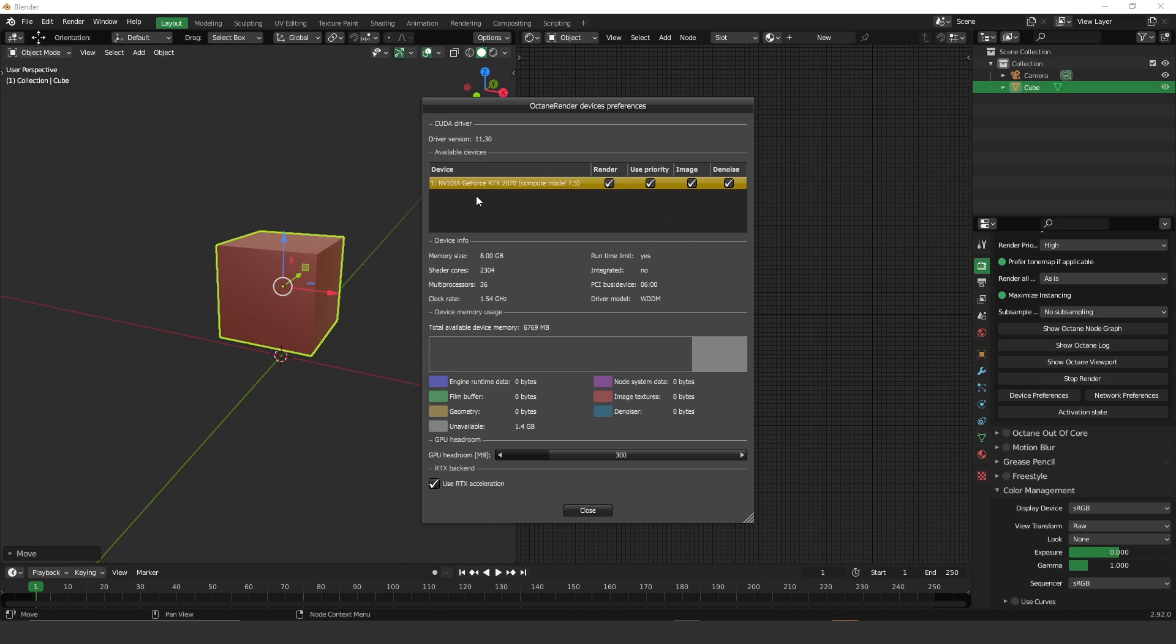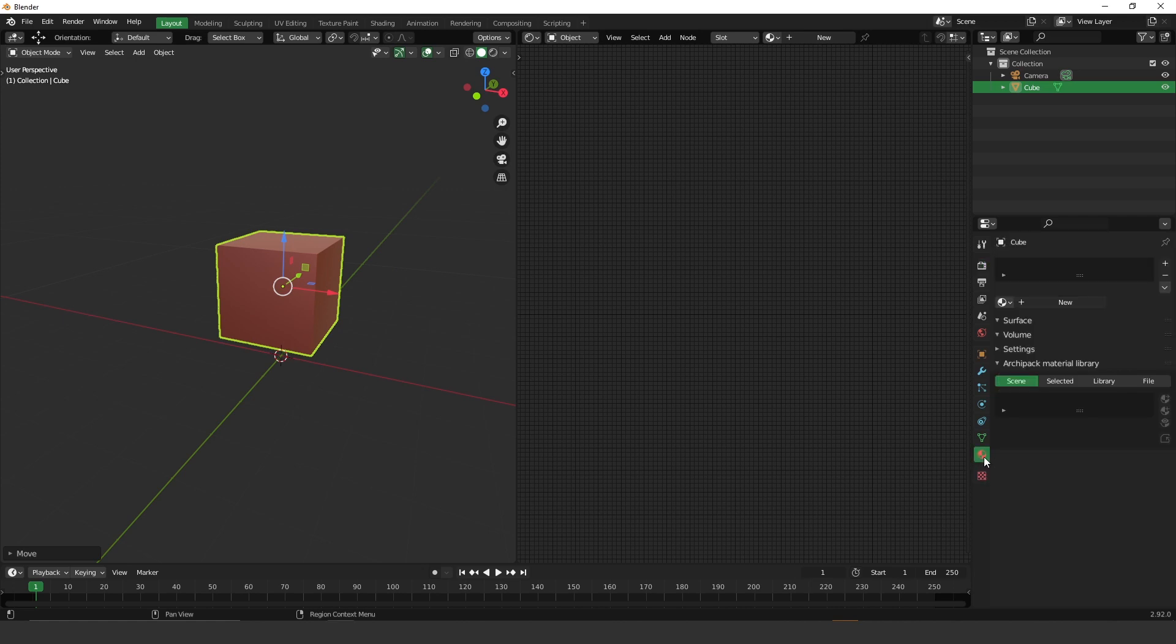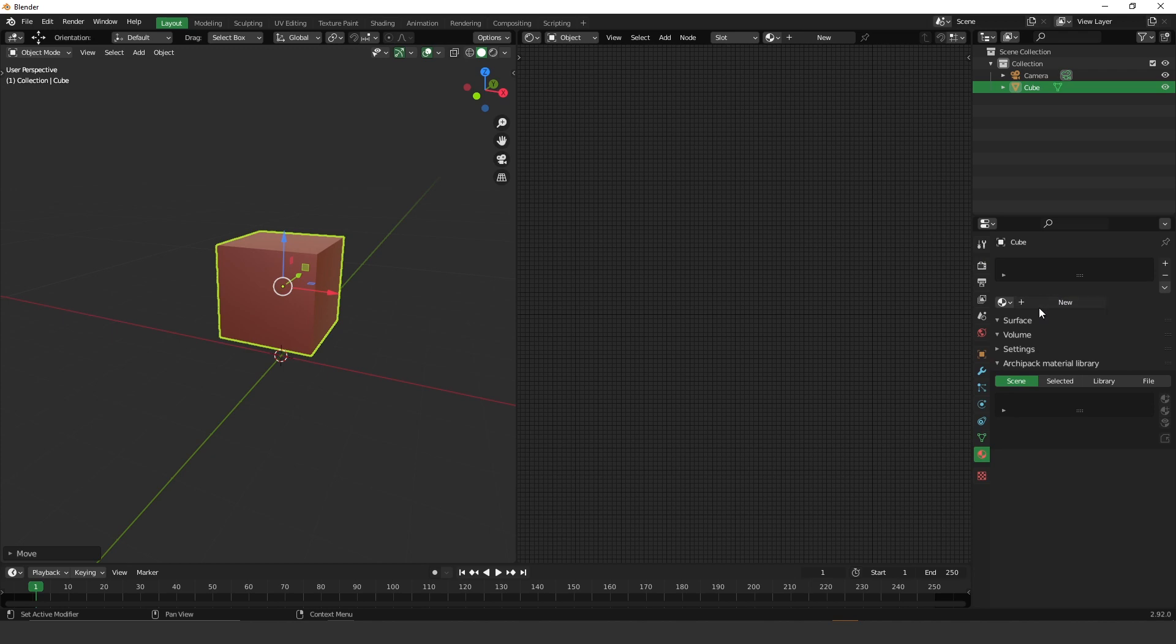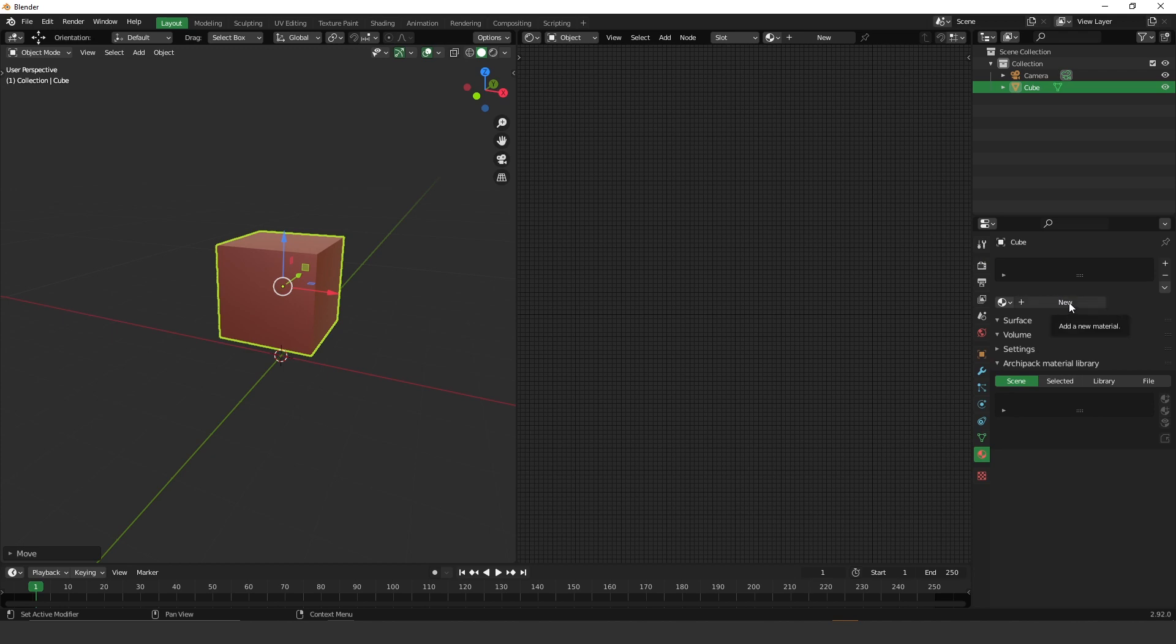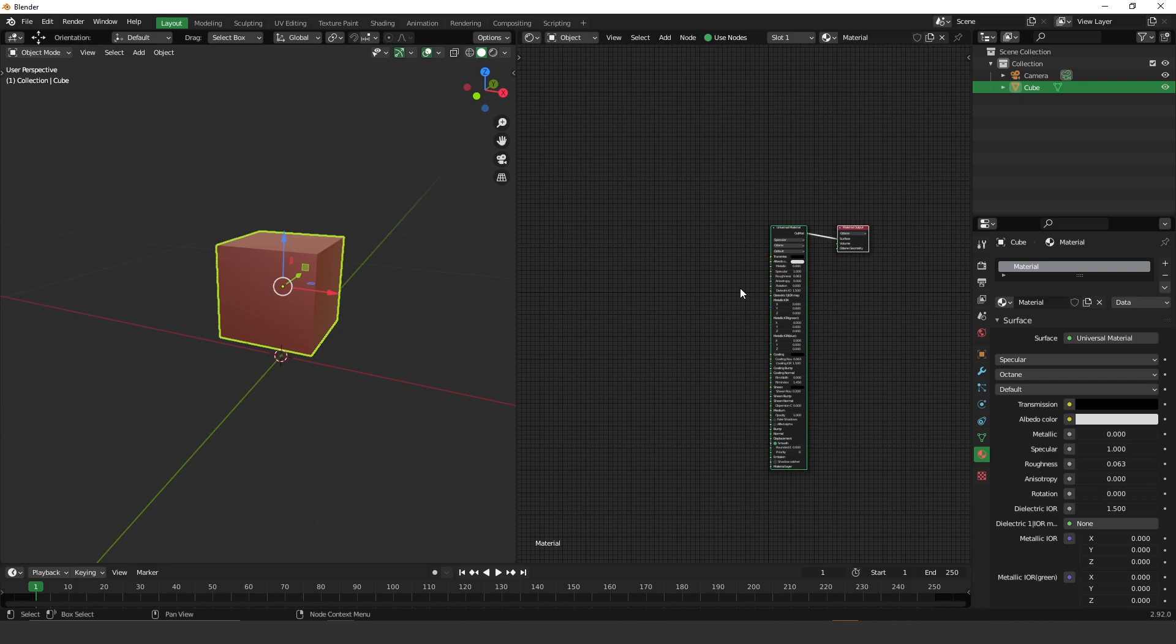Also, if you use an RTX, you can activate your RTX acceleration over here. Another important thing before we start rendering is that you need a material to your geometry. So let's create a material. Just click here on new material and that's it.